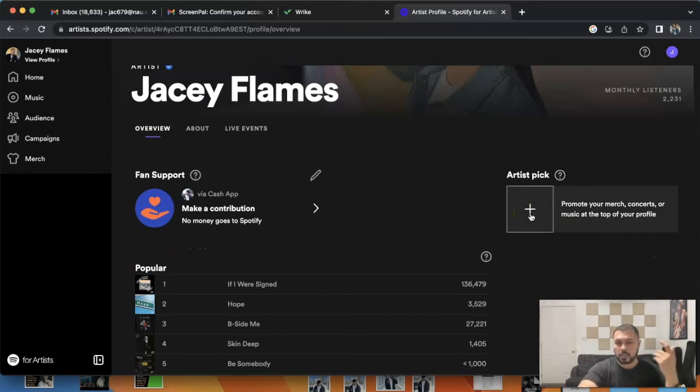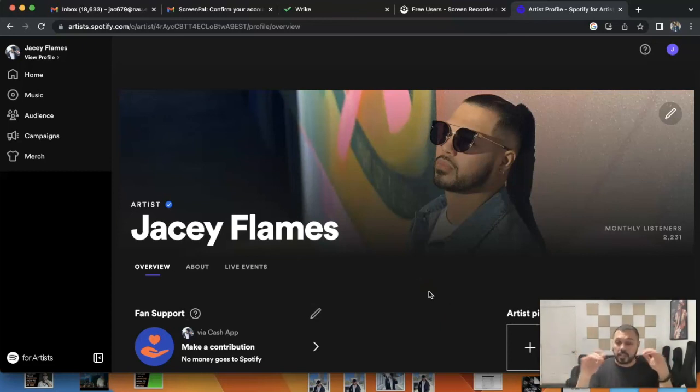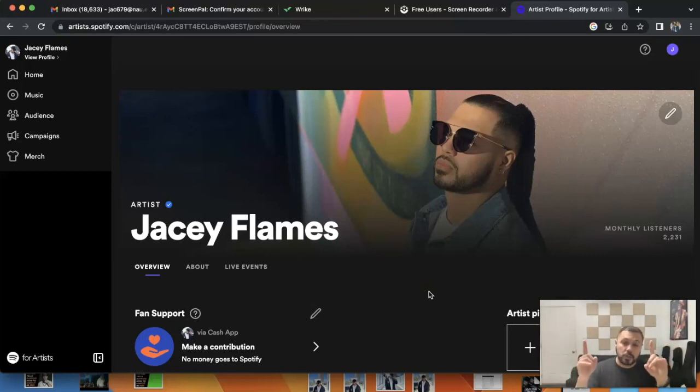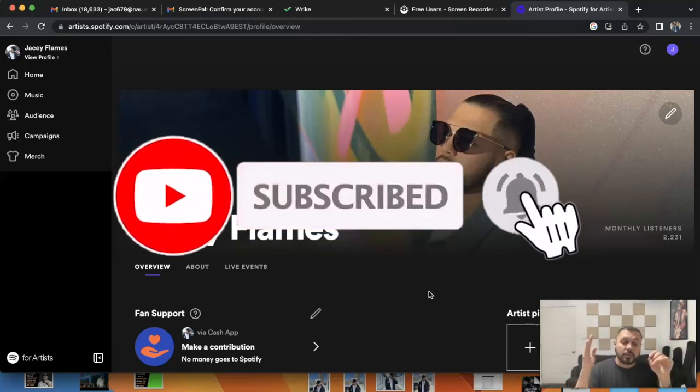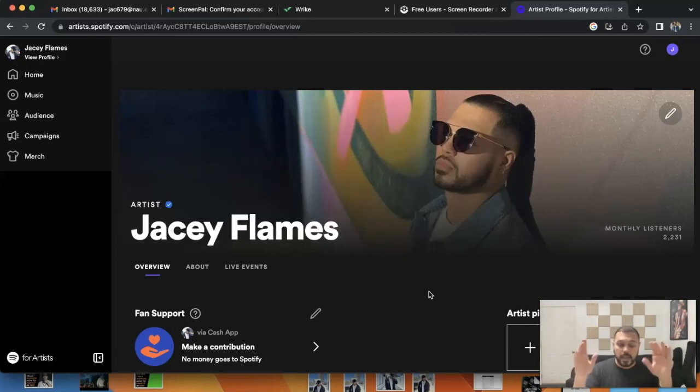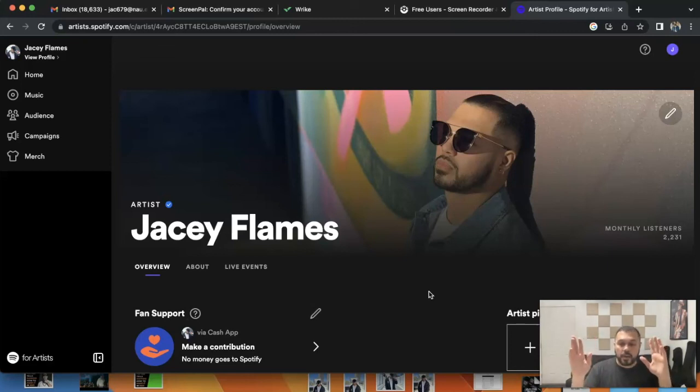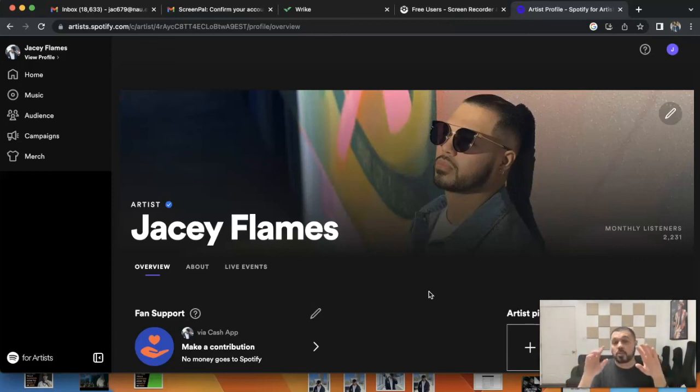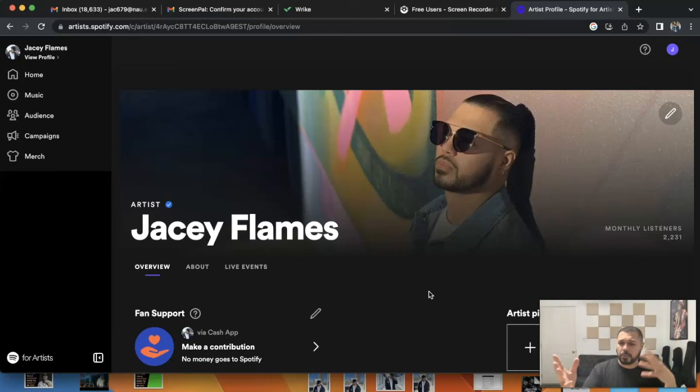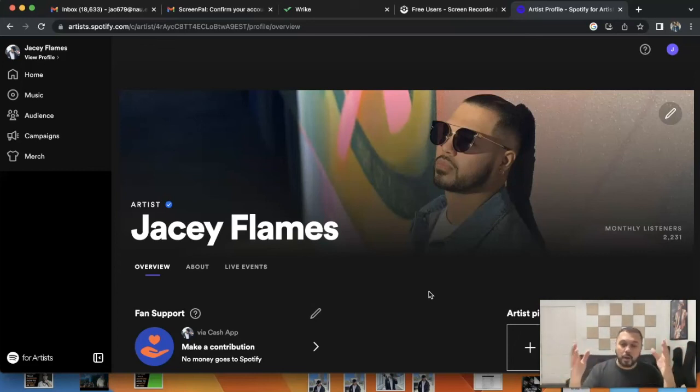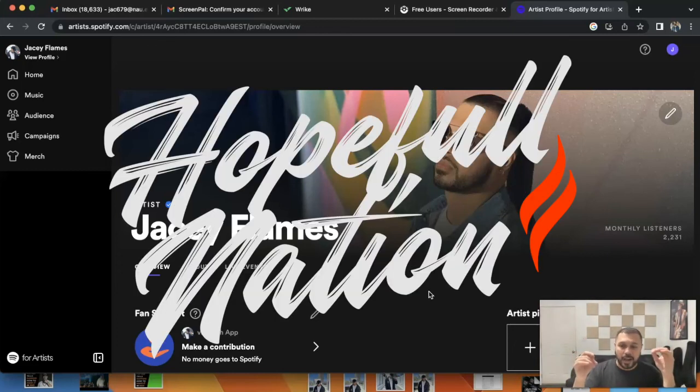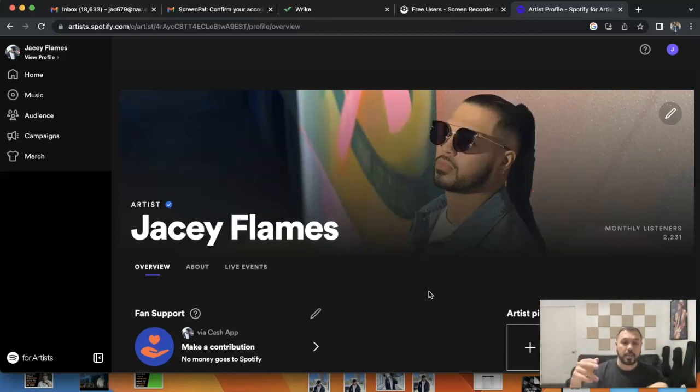That's pretty much it as far as how to change your profile image as well as header image. Just make sure you meet those requirements as well as the artist pick. If you guys have any questions, hit me up in the comments or if you want to see any other videos. Make sure you hit that subscribe, hit that like, and hit that notification bell to stay up to date on new videos. Before I do go as well, please make sure that you go to hopefulnation.com and fill out one of the forms on there. I'll get to you as soon as possible if you're looking for any kind of marketing or promotional services or you just need help with an EPK or a cover art for your new song. That link will be in the bio. Again, my name is JC Flames and I'm out.